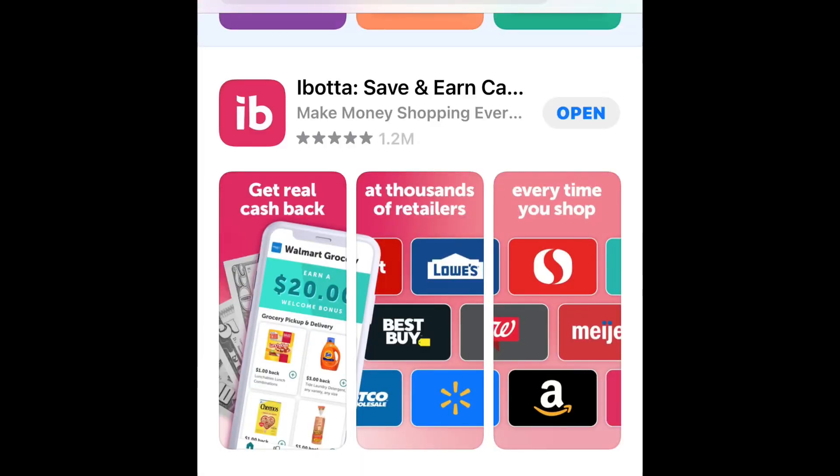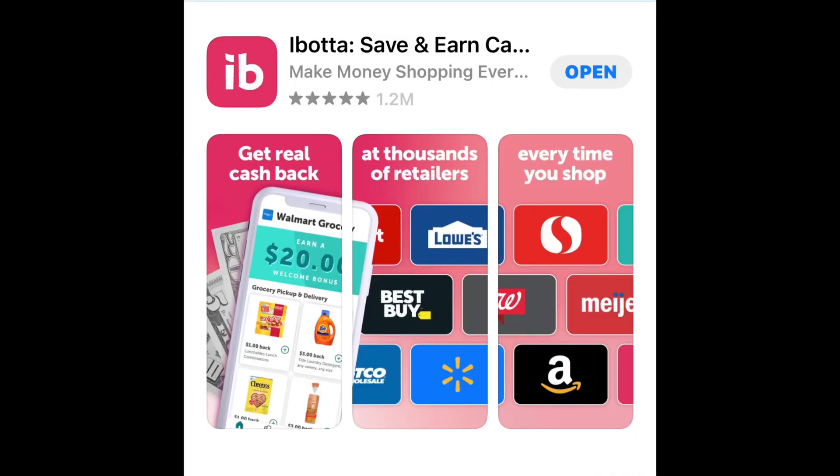First, you want to download the app. I know that sounds pretty simple, but when you go looking for an app in your app store, three or four more apps can pop up with the same name. So you want to make sure you download the right one — this is what it looks like. Go to your app store and download that app.